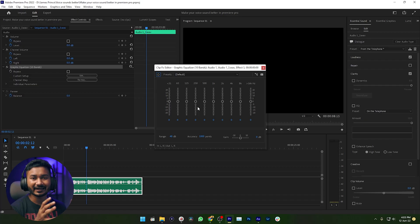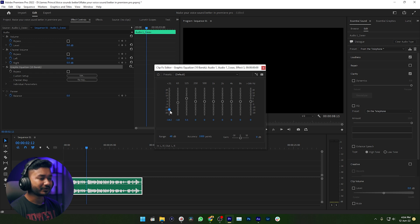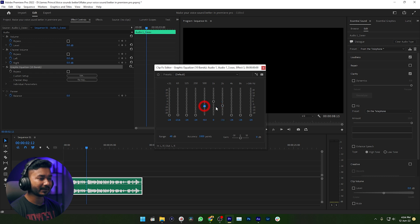Using this equalizer you can modify the sound — you can cut the low frequency or increase the high frequency, whatever you want. To make our voice sound telephonic, we need to decrease the low frequency and high frequency. To do that, we just need to pull down these sliders. I need to cut off all of the low frequencies and high frequencies, just like this. Then you can decrease this point a little bit.